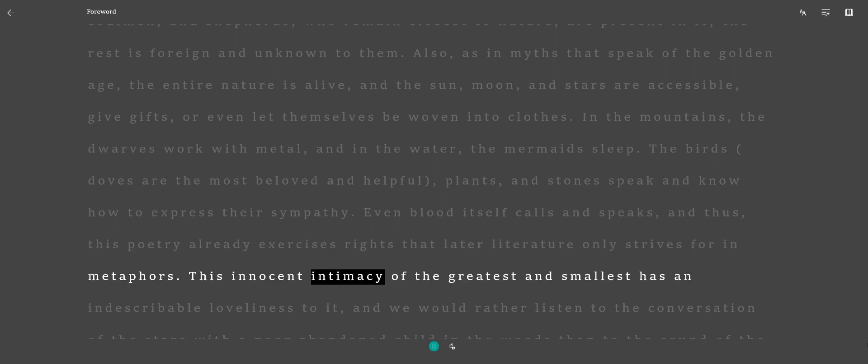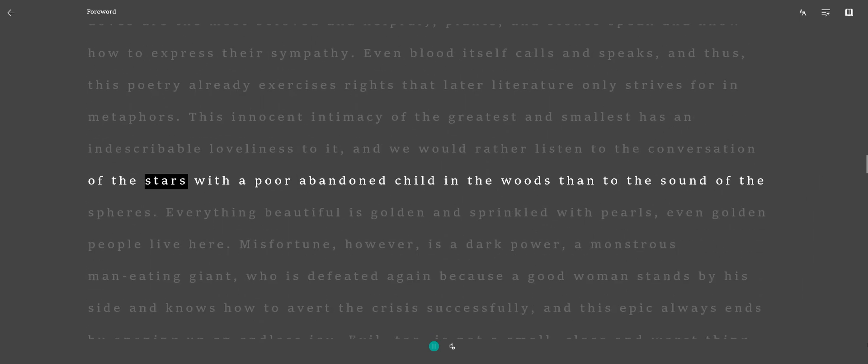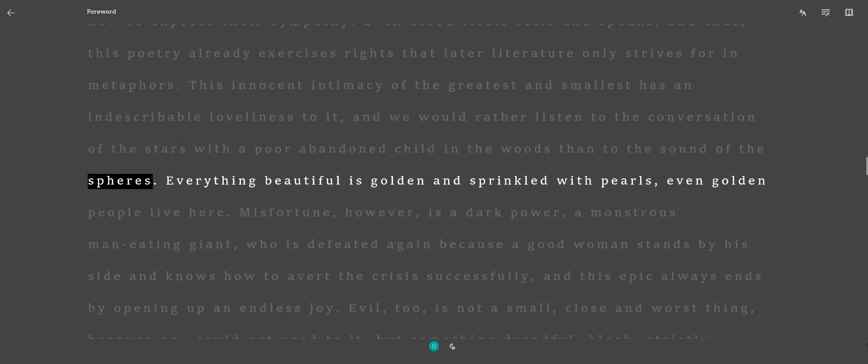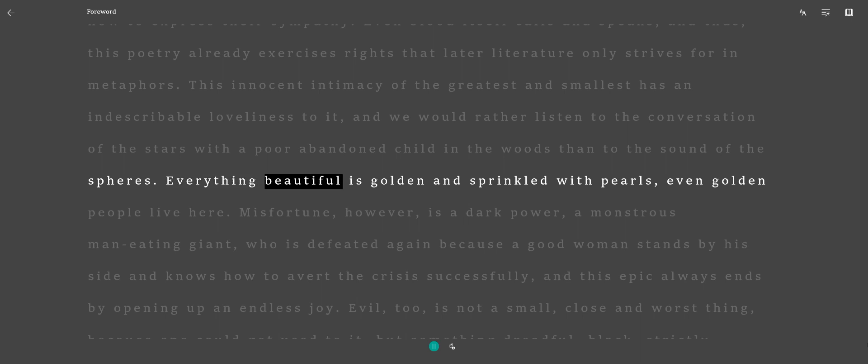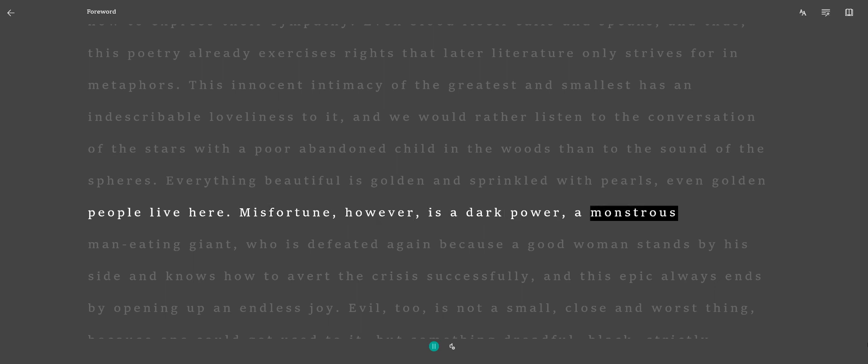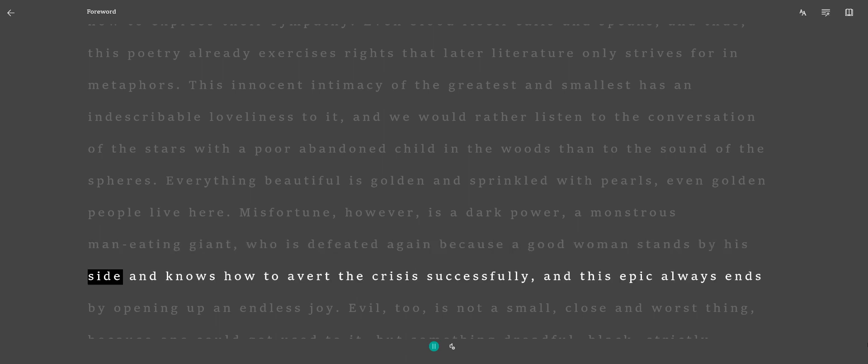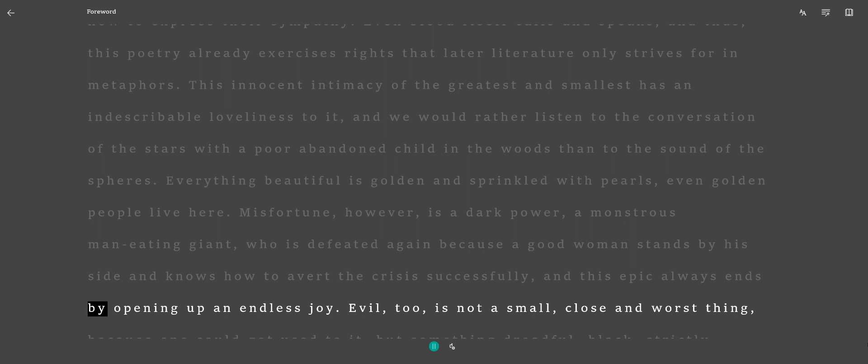This innocent intimacy of the greatest and smallest has an indescribable loveliness to it, and we would rather listen to the conversation of the stars with a poor abandoned child in the woods than to the sound of the spheres. Everything beautiful is golden and sprinkled with pearls, even golden people live here. Misfortune, however, is a dark power, a monstrous man-eating giant, who is defeated again because a good woman stands by his side and knows how to avert the crisis successfully, and this epic always ends by opening up an endless joy.